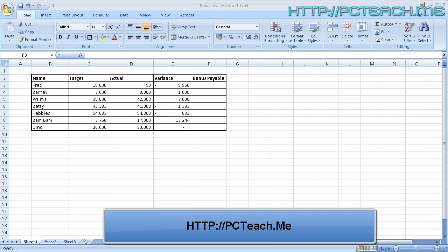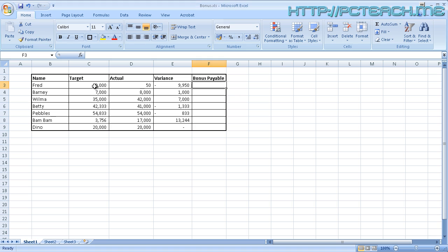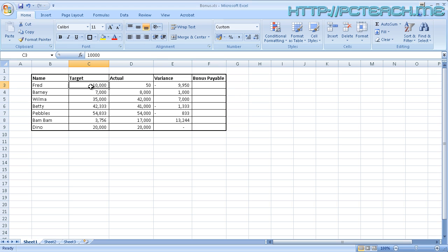On screen at the moment you should be seeing the web address, and what we're going to do is talk about the IF statement. I've got an example file where we've got the target amount and the actual amount, so the object of the game is I want it to say whether we have a bonus payable, yes or no.